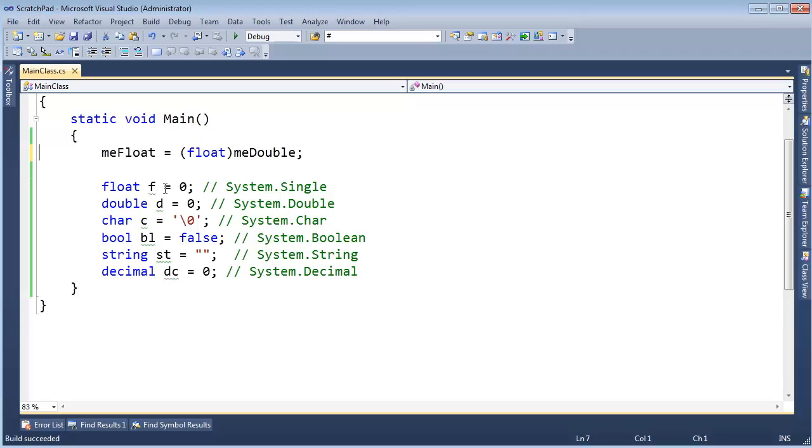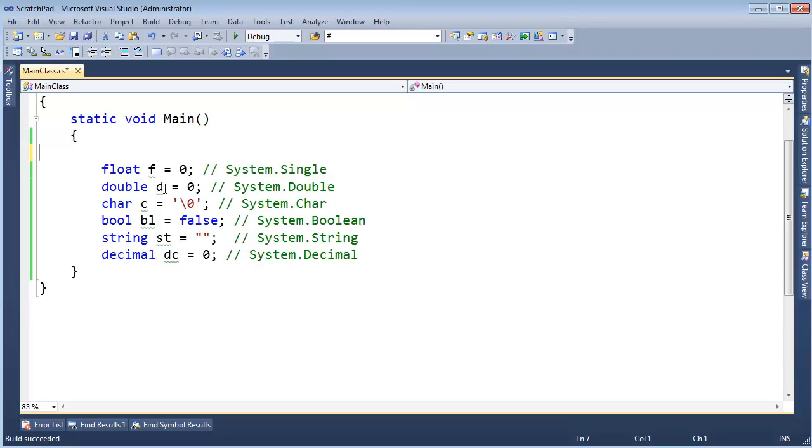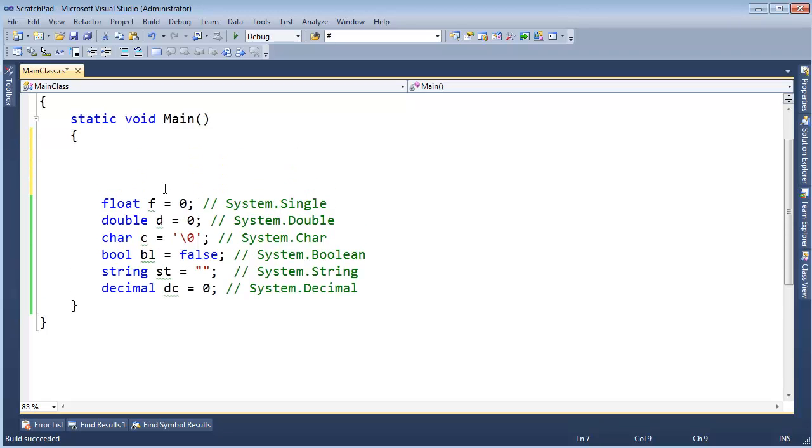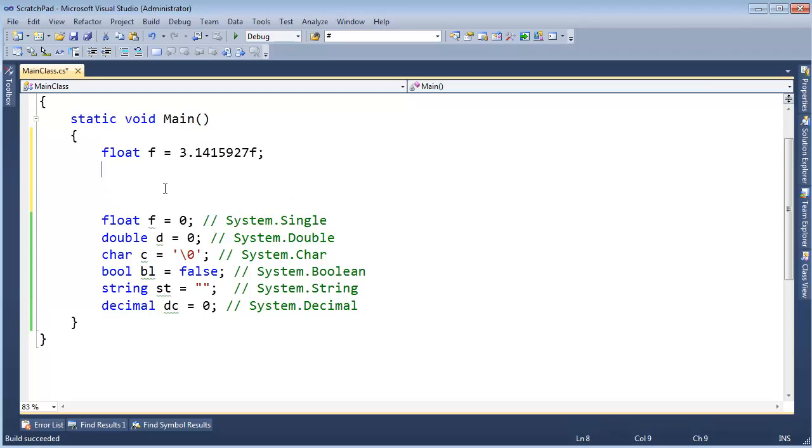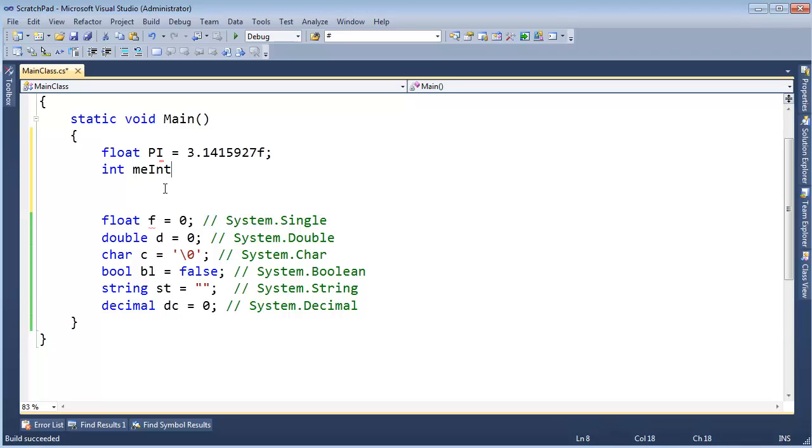So there you go, doubles and floats. Hopefully this is old hat. If I have float pi gets 3.1415927f, and then int me int gets pi, well, obviously, an int can store a 3 or it can store a 4, but it can't store 3.1415927f. So the compiler's saying, hey, you might lose some information here, this is unsafe, are you sure you want to do this?